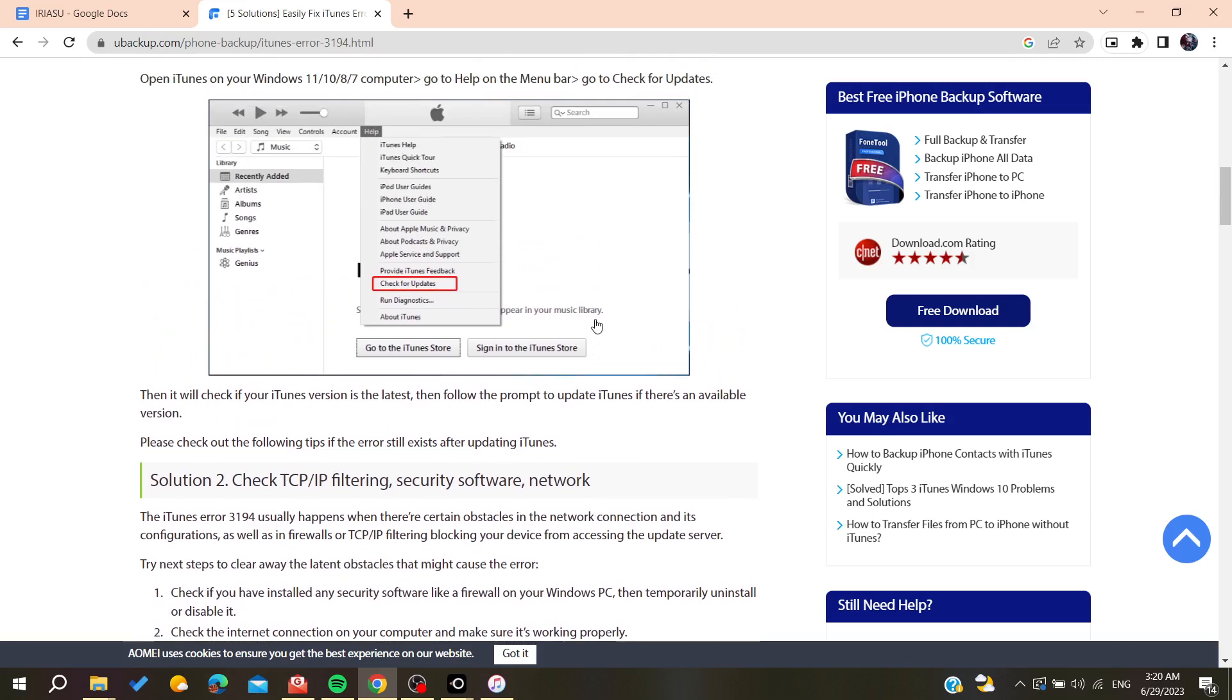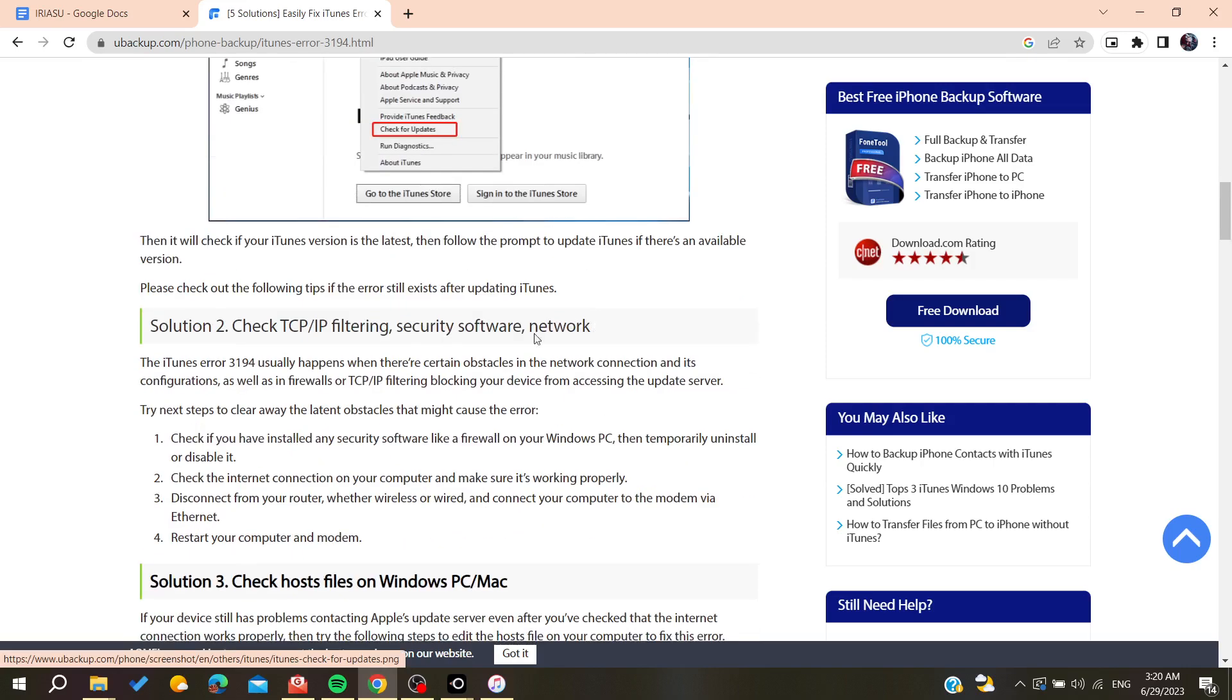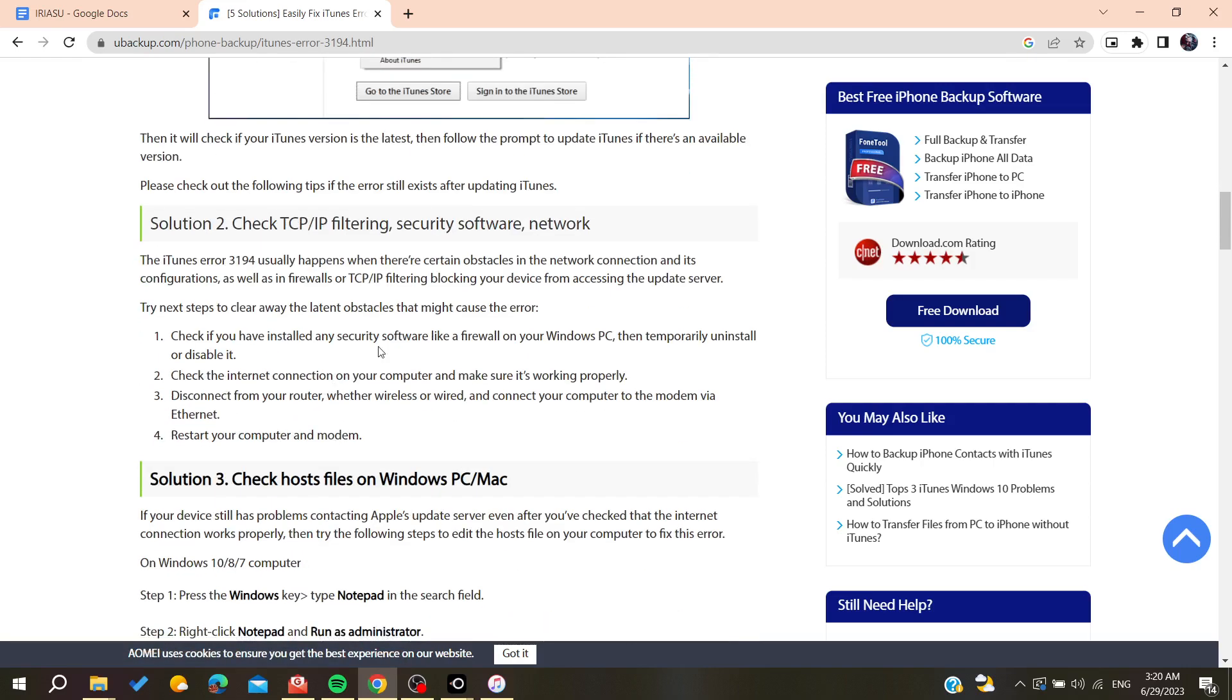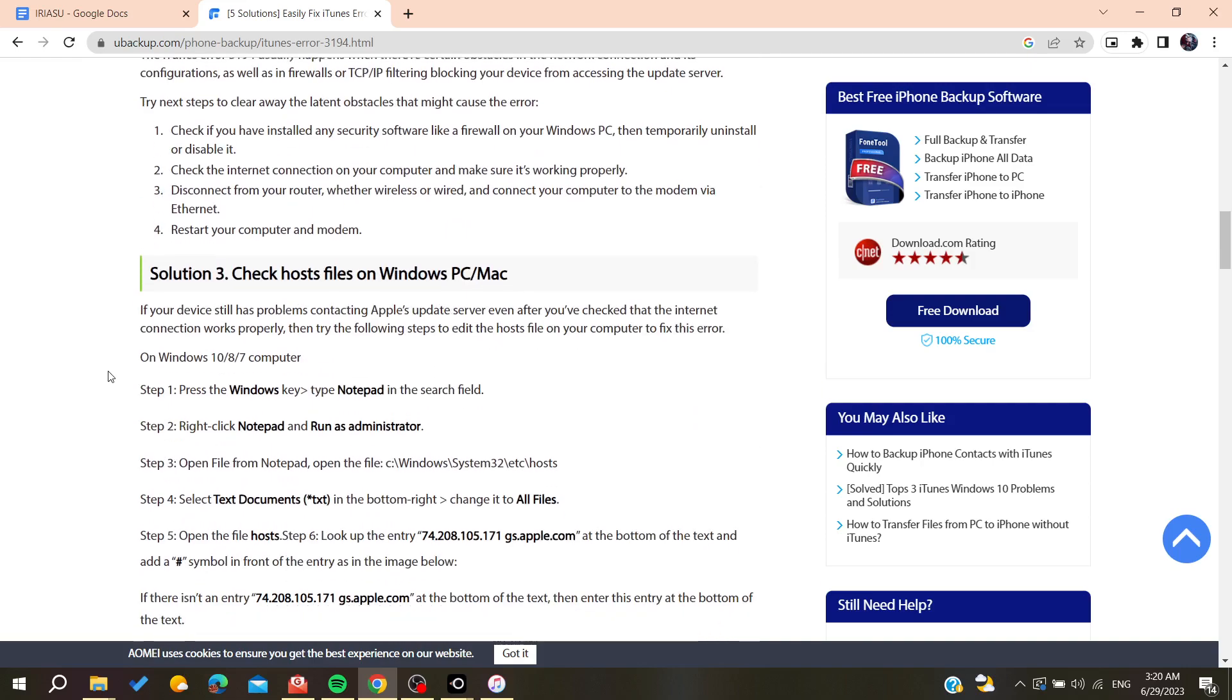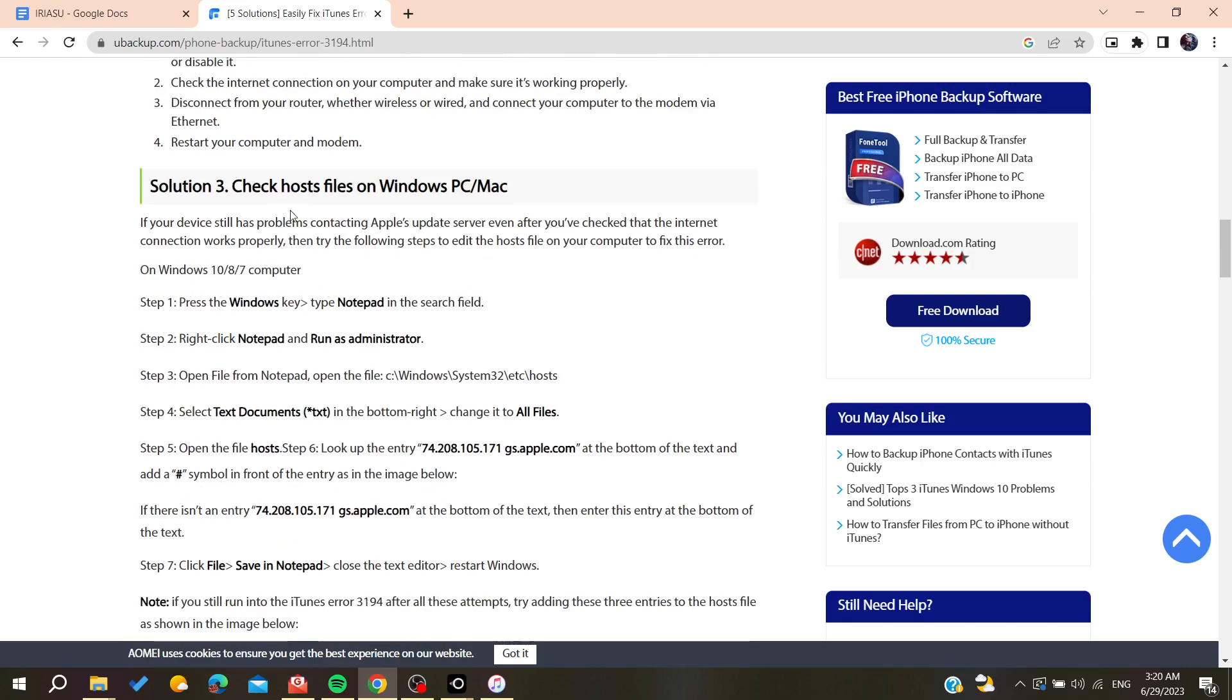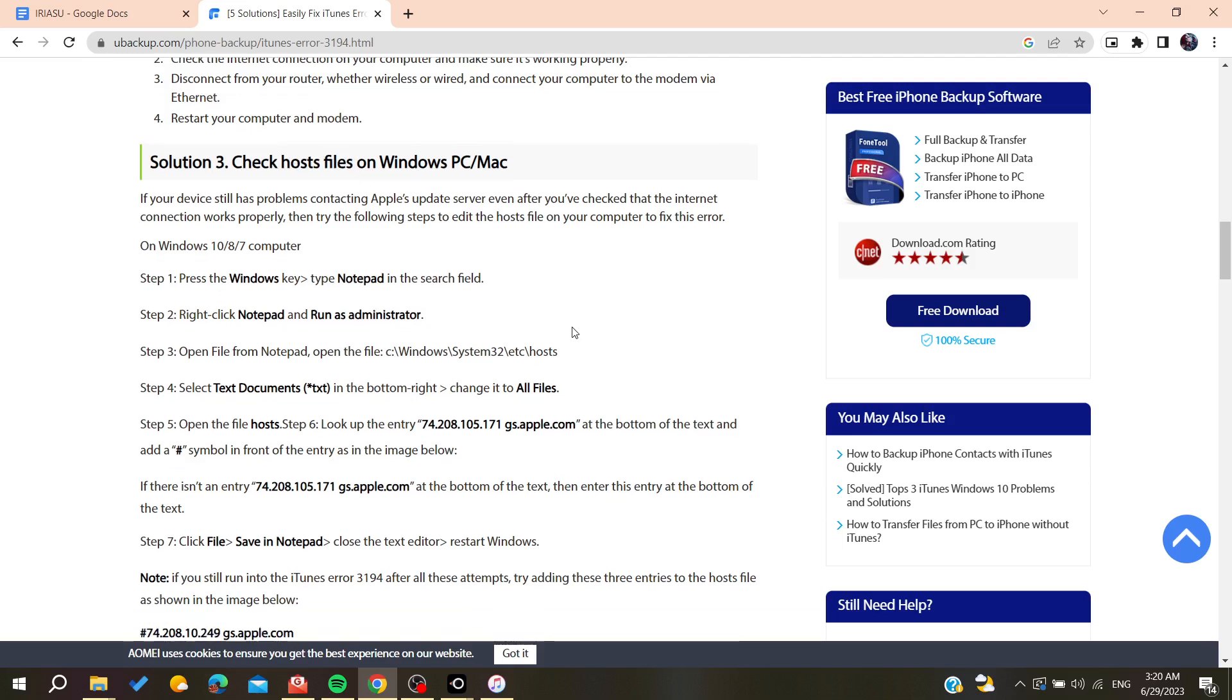You will need to disable all your network security software to check the cause of this problem. So if you have any of those software, you will need to stop them and quit them so you can solve this problem.